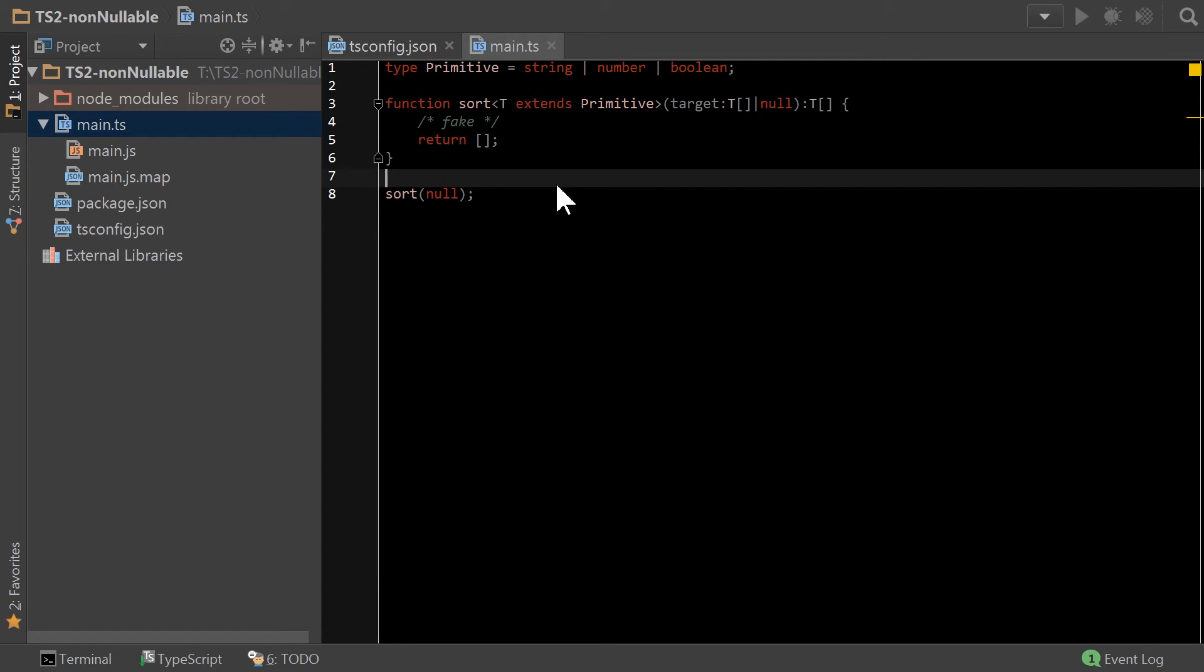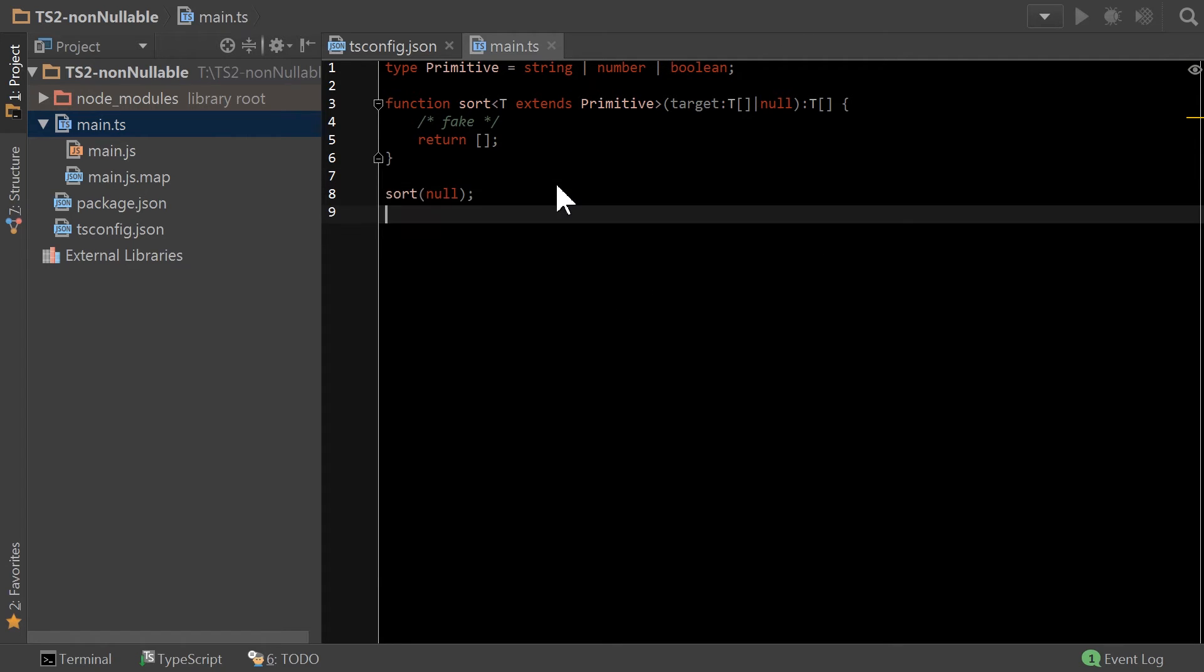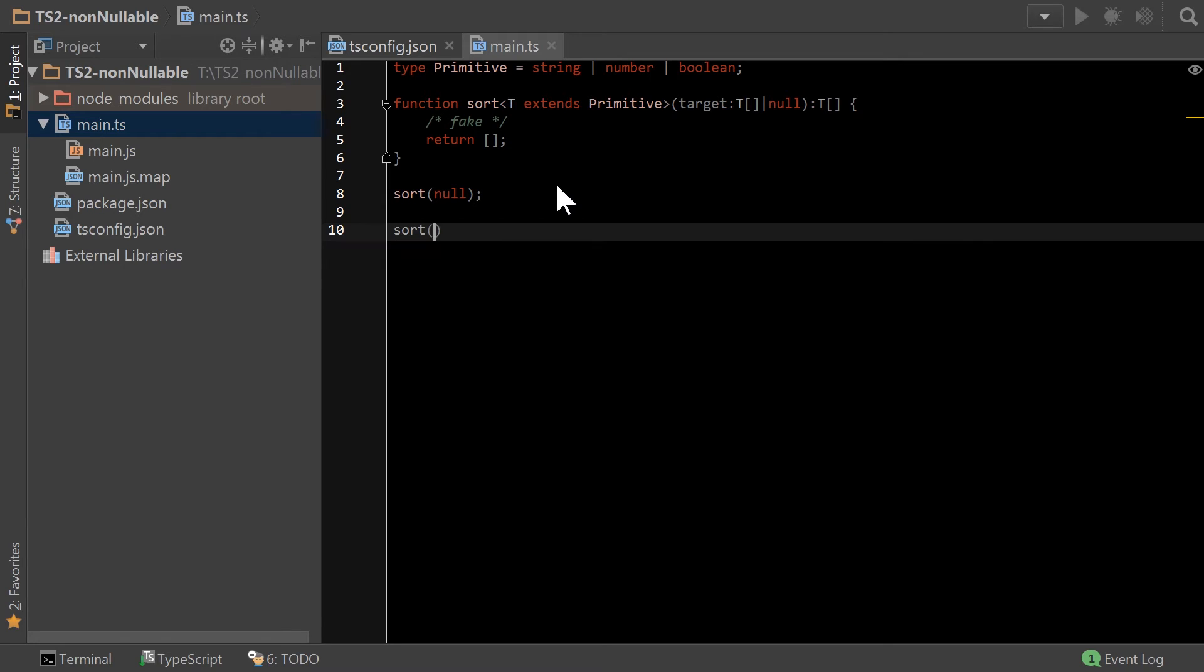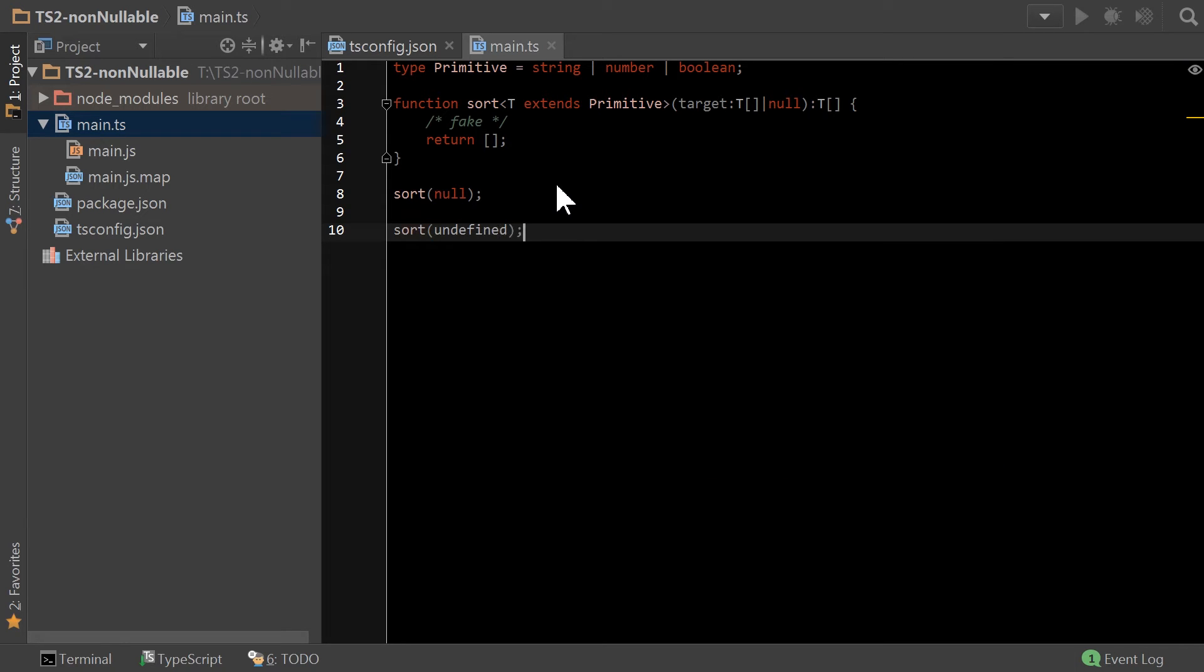All right, well then if I maybe I think I'm smart and I'm slick, and I'm going to put undefined. Ha! Take that. Also, not allowed when strict null checks are enabled.